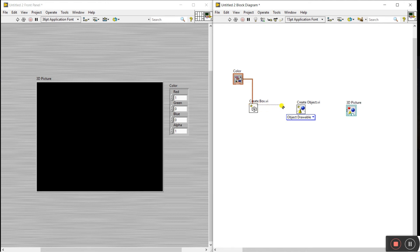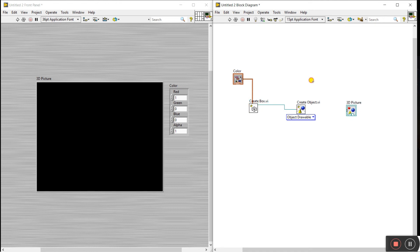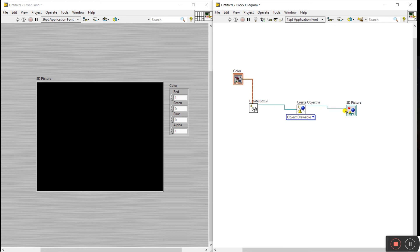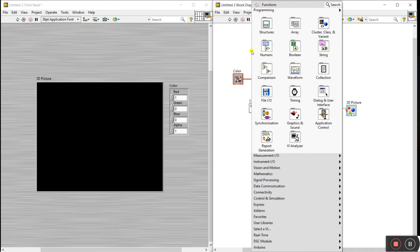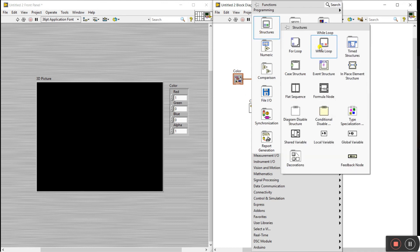This is the Geometric — Create Box. Now click here and connect it to the Geometric terminal. You'll see this is a new box reference number. We need to wire the output — the 3D Picture New Object and Error Out. Connect the New Object output to the 3D picture node to draw our box in the 3D picture.